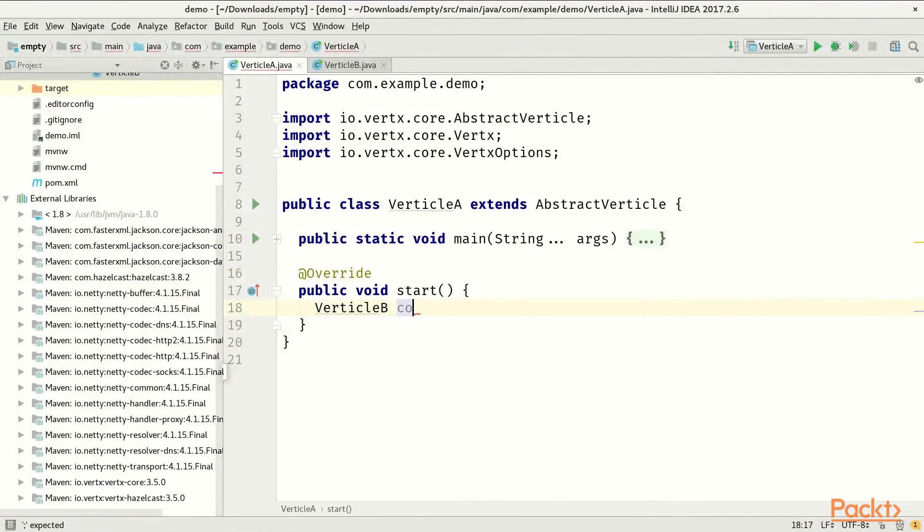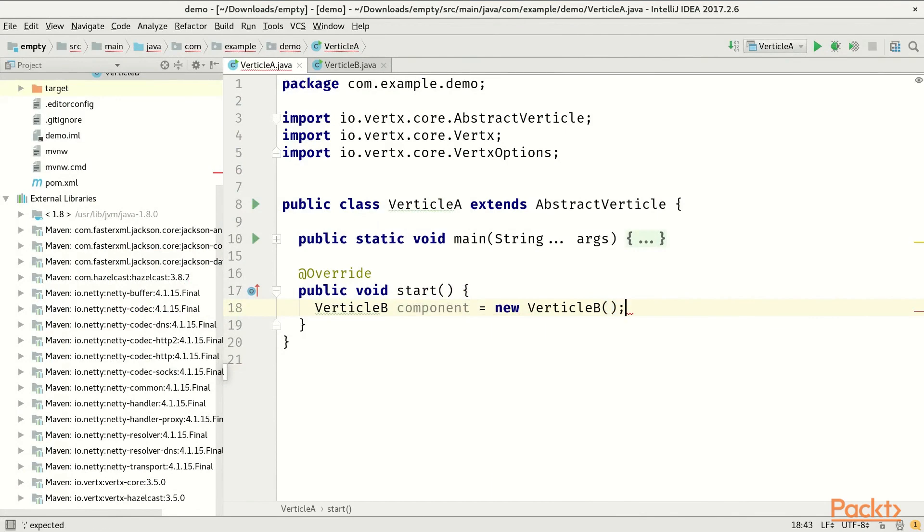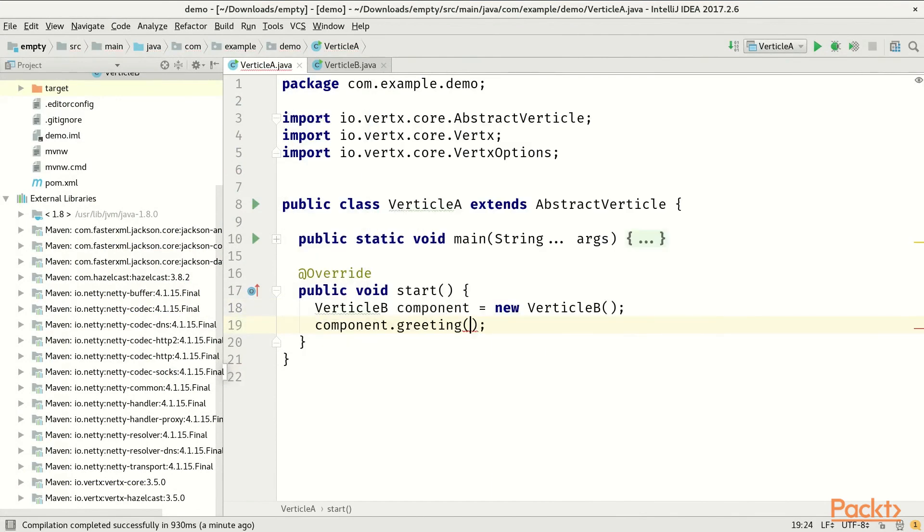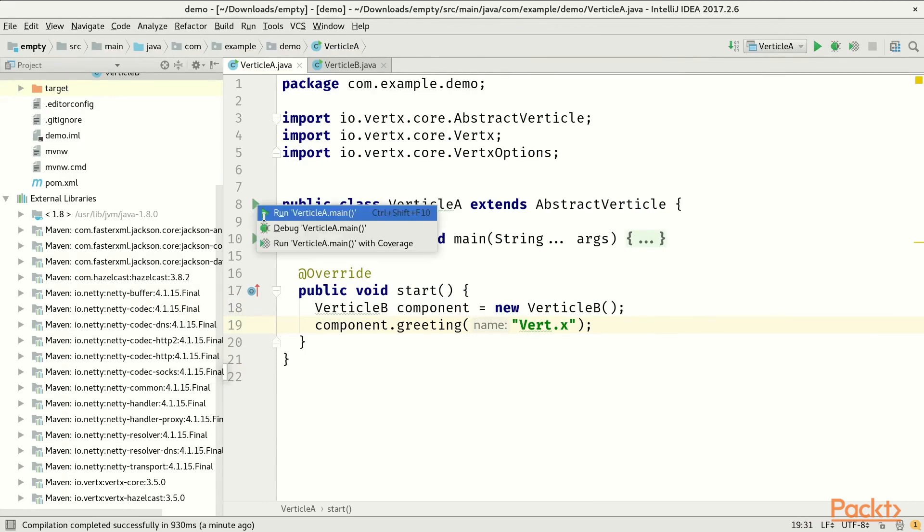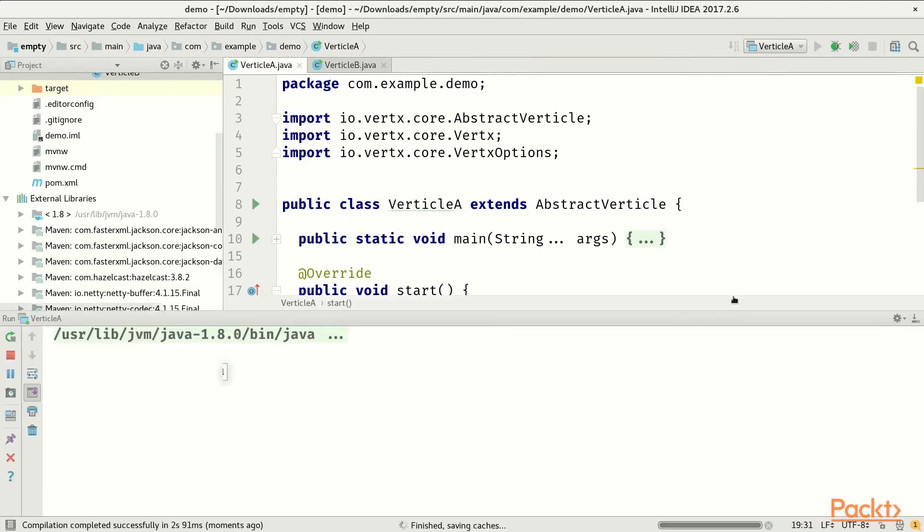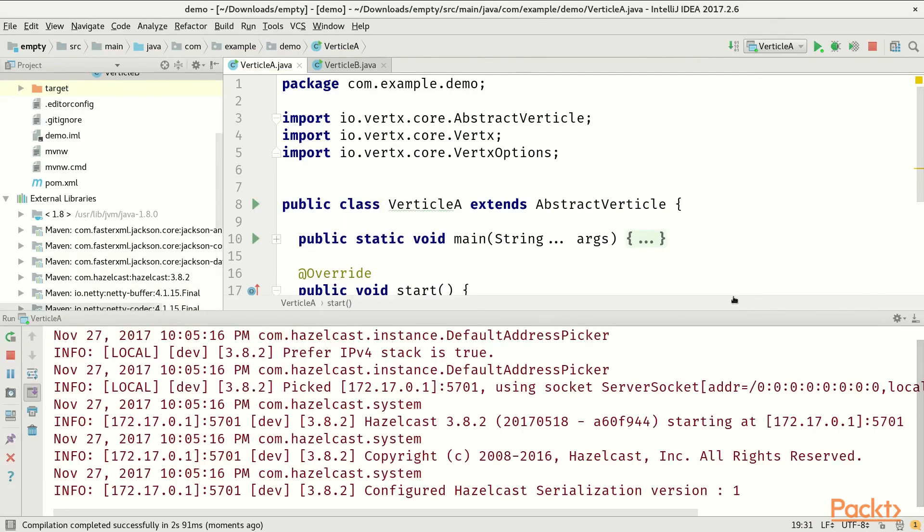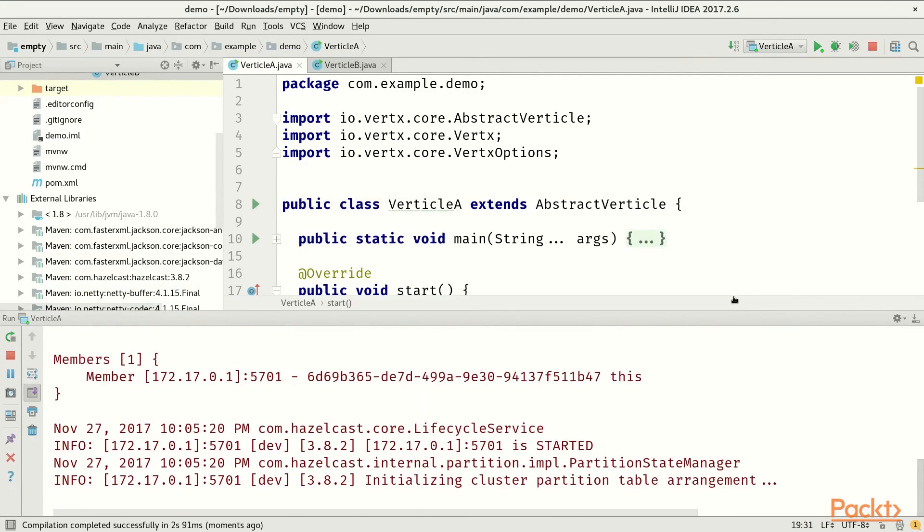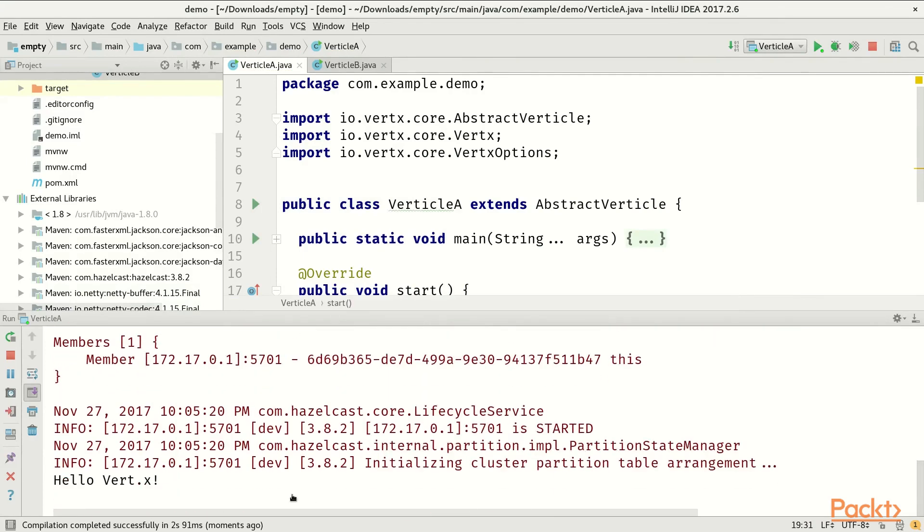Let's create two verticles. Verticle A will make a call to verticle B. On a non-distributed message-driven application, you would just do component.greeting, and you get some output when you run the application. As you can see, it prints hello verticle.